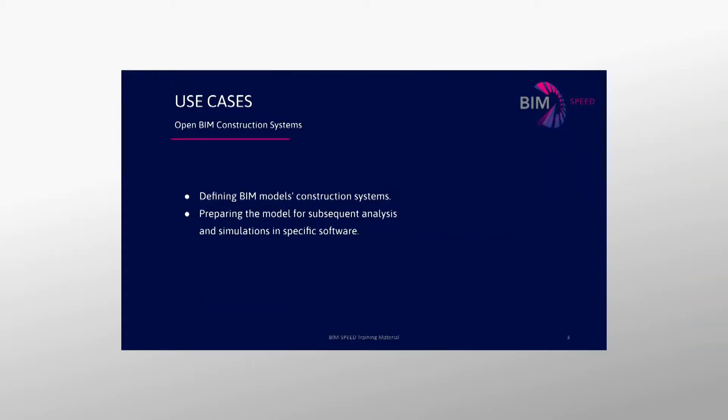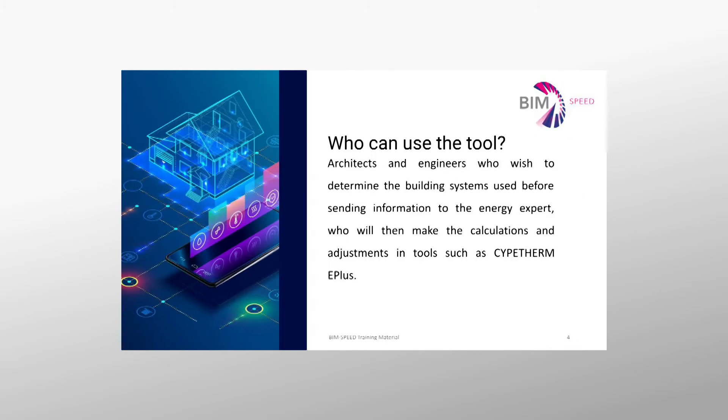Open BIM Construction Systems can be used for the following scenarios: defining BIM models construction systems, preparing the model for subsequent analysis and simulations in specific software. The tool can be used by architects and engineers who wish to determine the building systems used before sending information to the energy expert, who will then make the calculations and adjustments in tools such as Cyptherm E+.